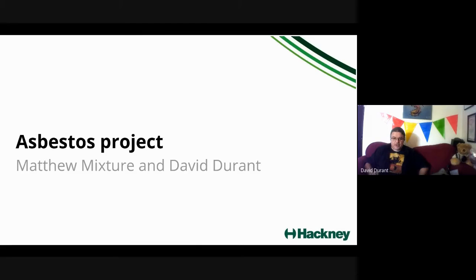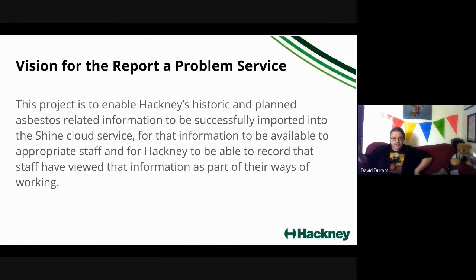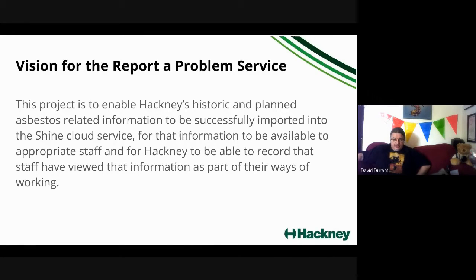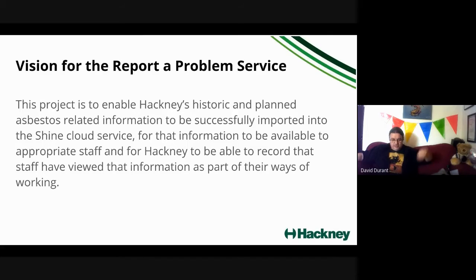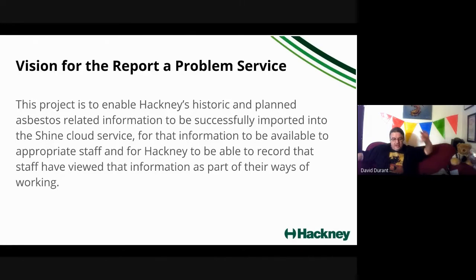This is the overall vision for the service. The idea is to enable Hackney's historic and planned asbestos information to be successfully imported into our new service, Shine. We're migrating away from our existing legacy platform, PSI, which is no longer fit for purpose and into the new Shine service.